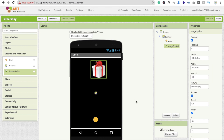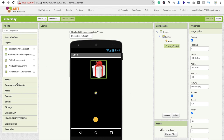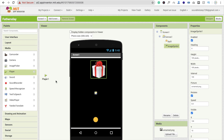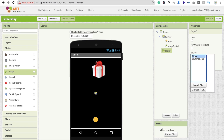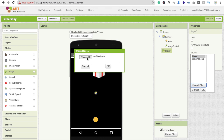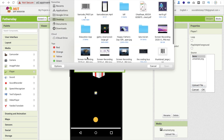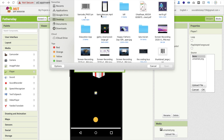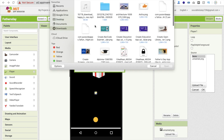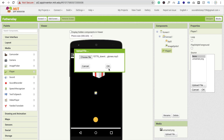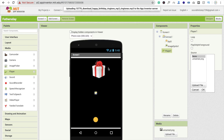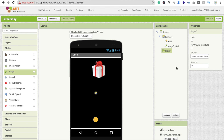Now I'm going to drag and drop one player to play the music. Go to the media section and drag and drop one player — that is a non-visual component. Click on source, click on upload file, and upload a Father's Day song. I'm going to upload a happy birthday song here — you can add any other song. Click OK to confirm the MP3 file.